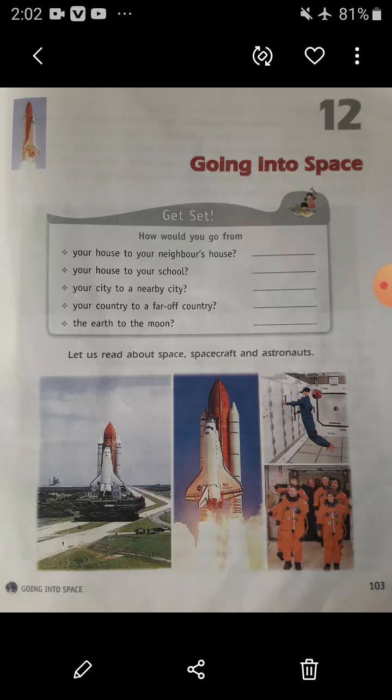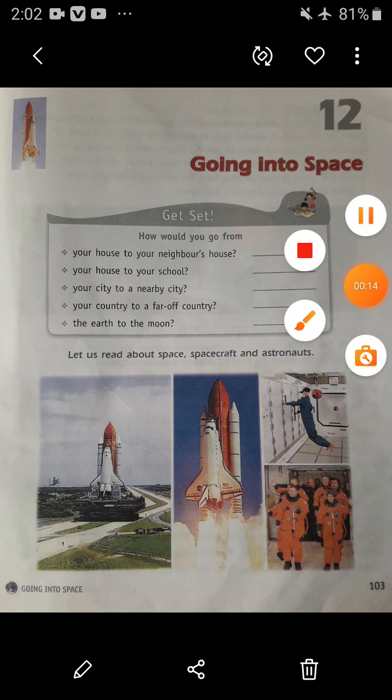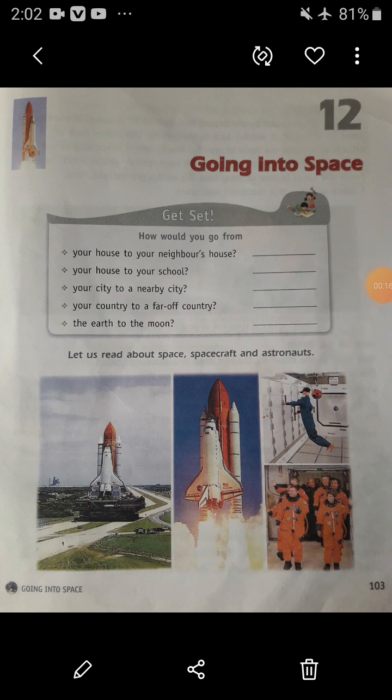Hello my dear students, welcome back to our online classes from LPM Public School situated in Gola Bazaar, Kauragpur. Today I am here with a new chapter, that is chapter number 12, Going into Space.